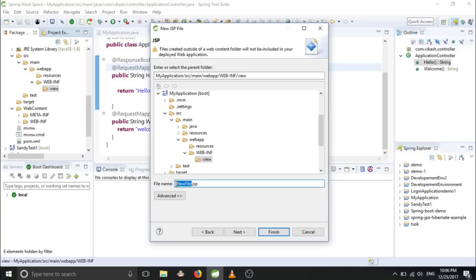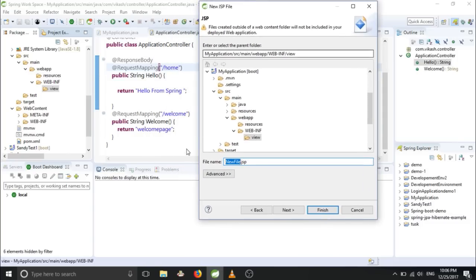And also we will name this JSP file the same name as whatever you have given it in our application - welcomePage.